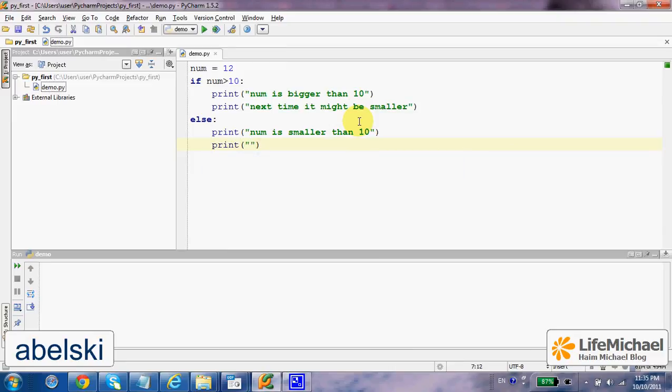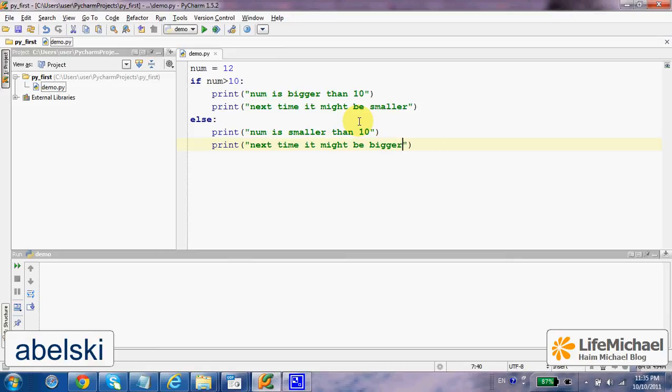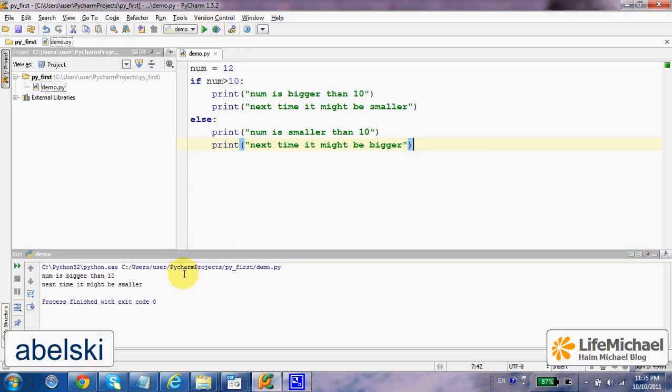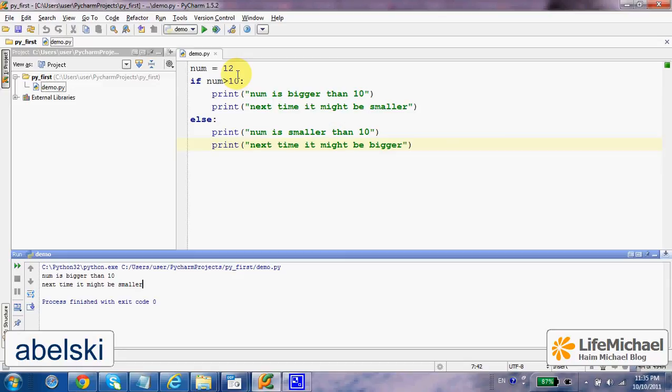get printed to the screen the text 'next time it might be bigger'. Now, if we try to execute this code, this is the output. In this case, because num equals 12.